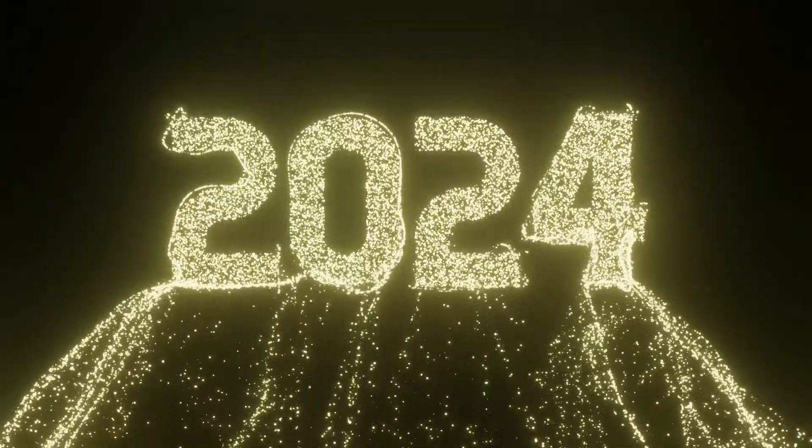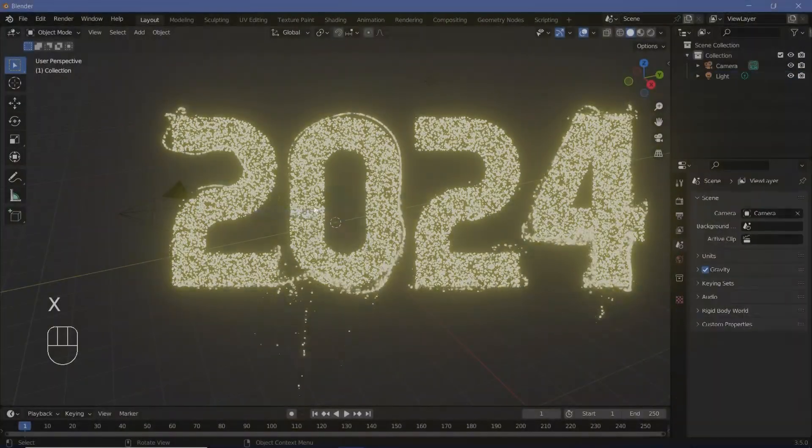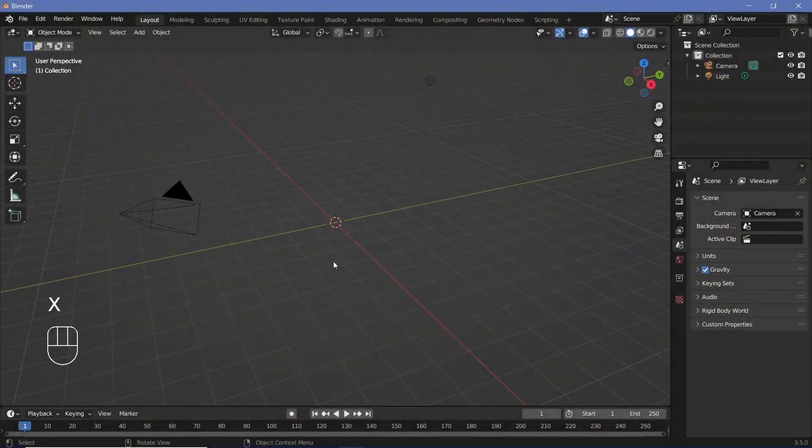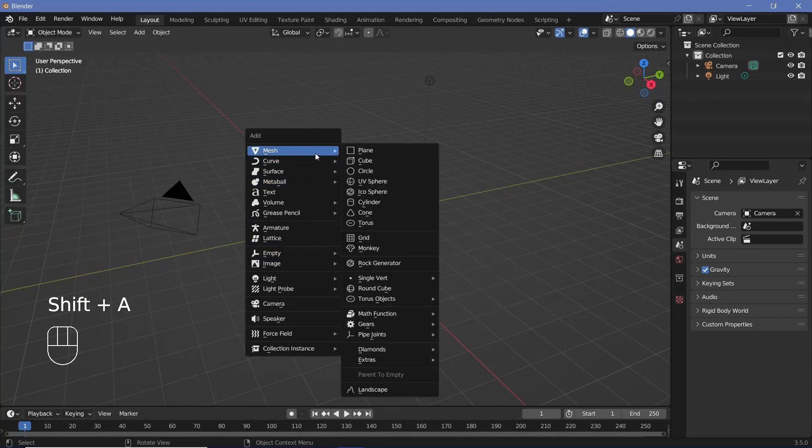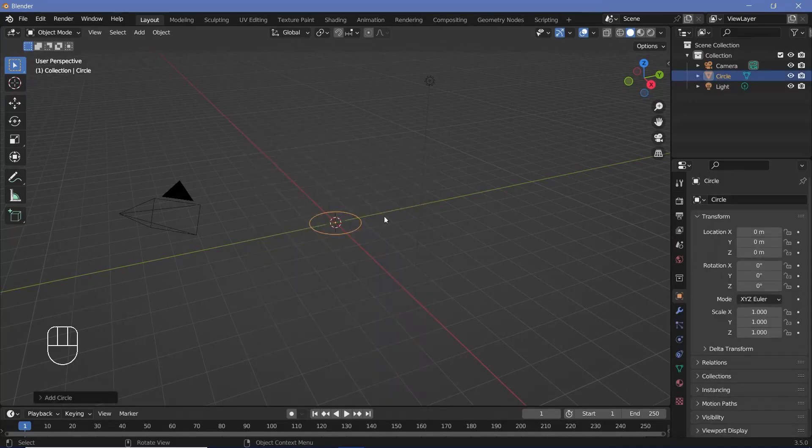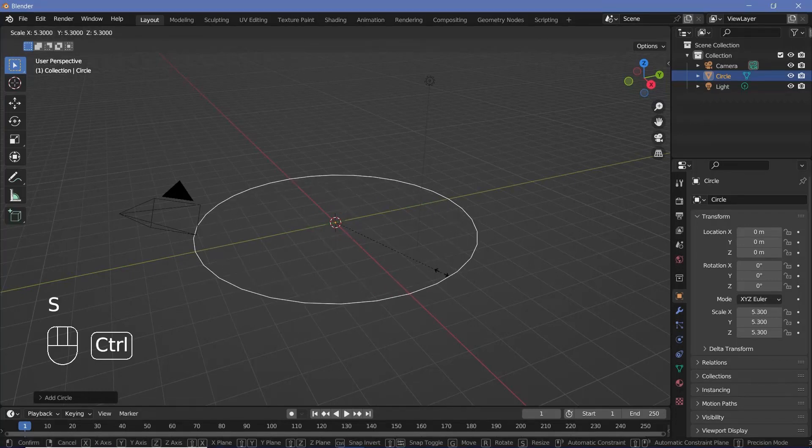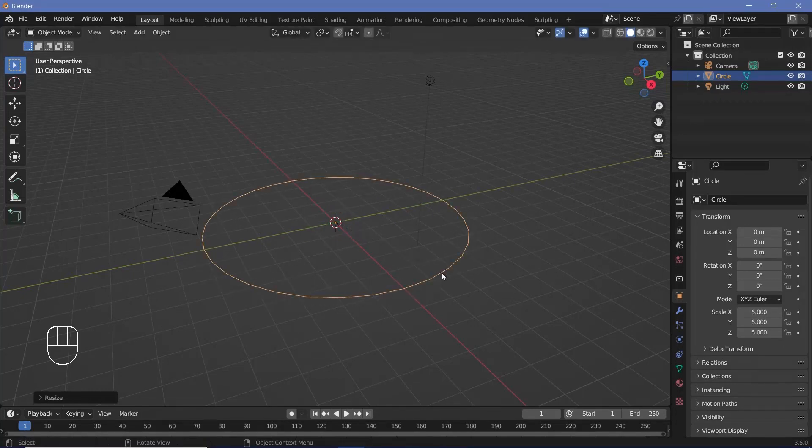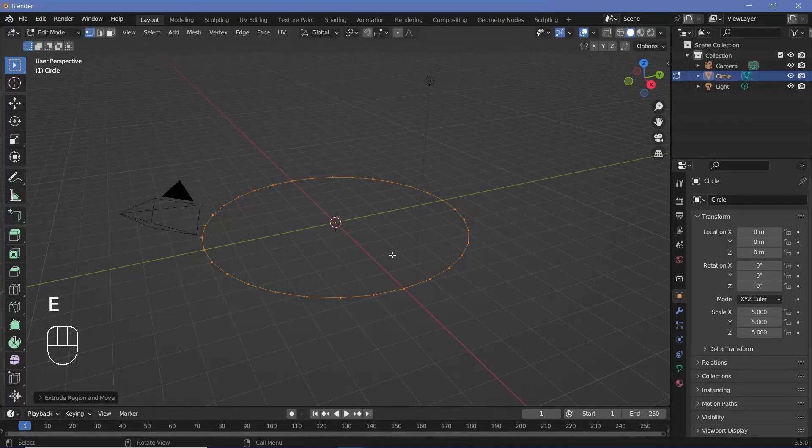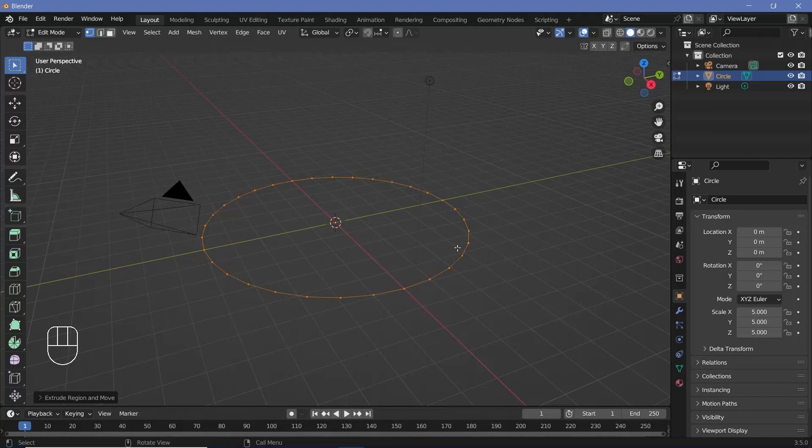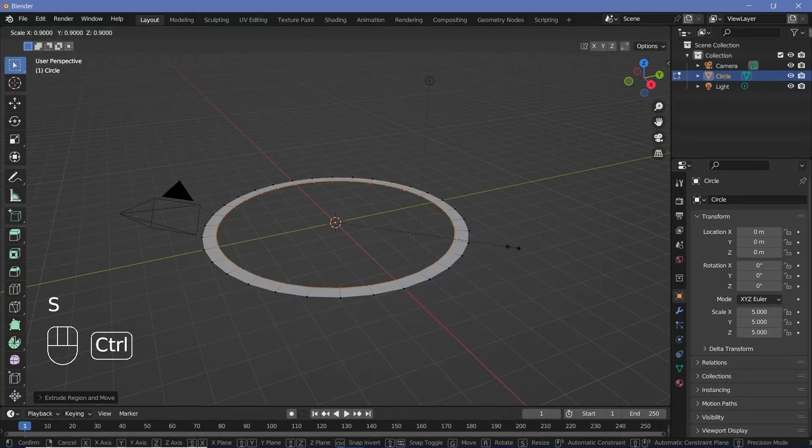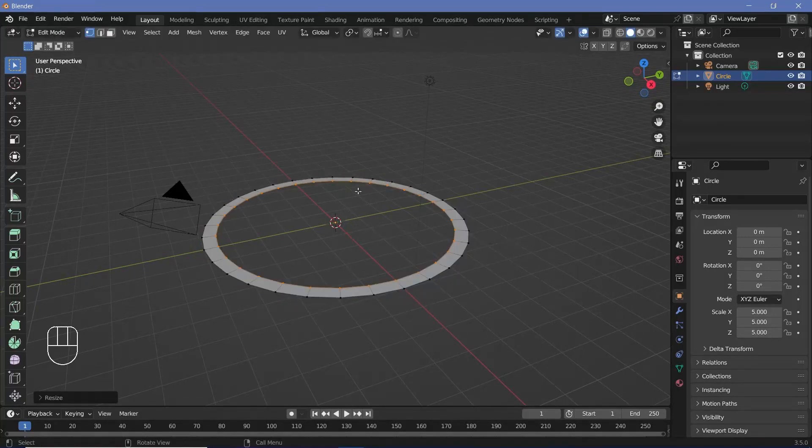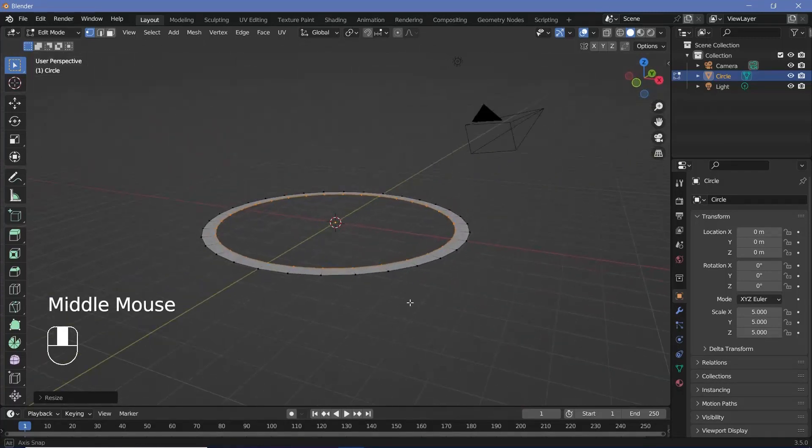So in our default scene, we're going to press X and delete our default cube. Then we'll press Shift A and search for a mesh circle, which is from where all of our particles are going to be emitted. We'll press S and scale it up by something like five units. Then we'll press Tab to go into edit mode, press E to extrude and hit enter. So now there's a copy of every single one of these points at the same place. We can just scale them down by a little bit to create a plane from which all the particles are going to be emitted.